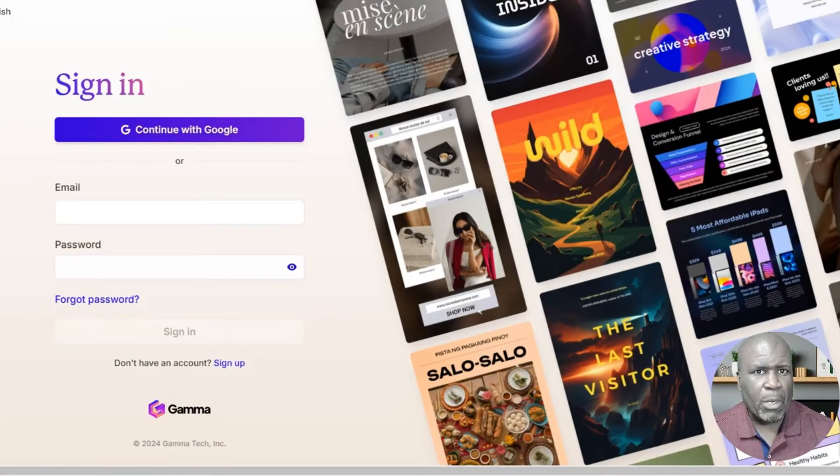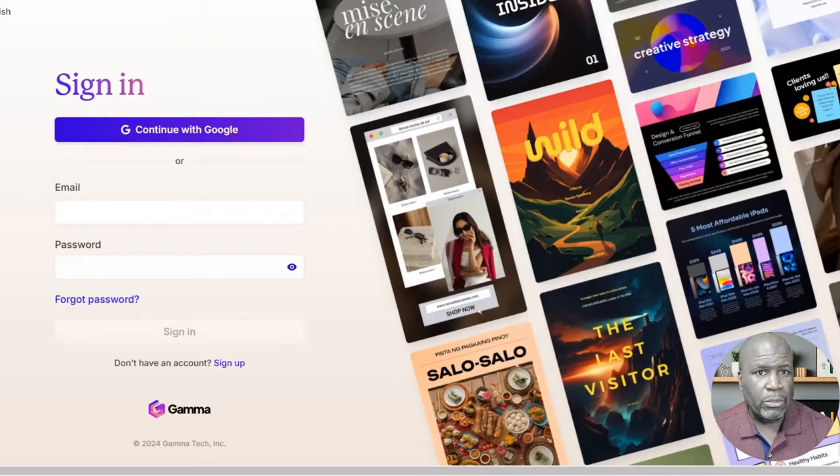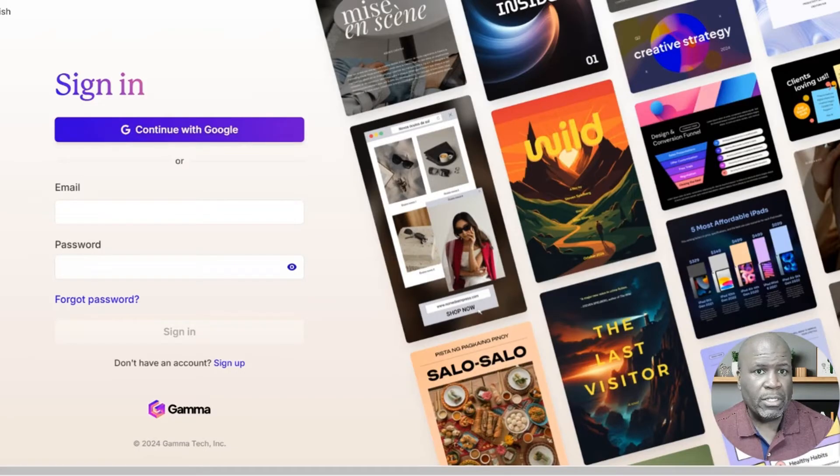Here we are on the Gamma homepage. This is where you will have to create your account. You can either use your email or you can sign in with Google.